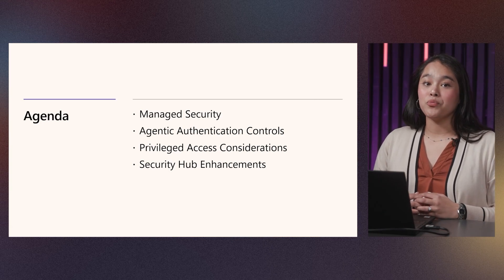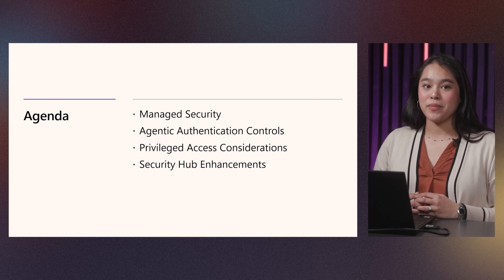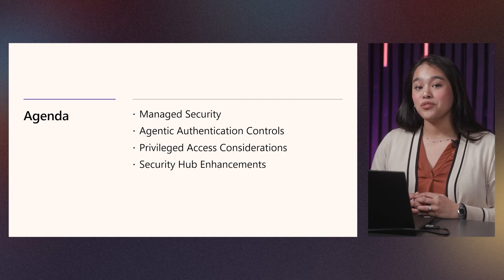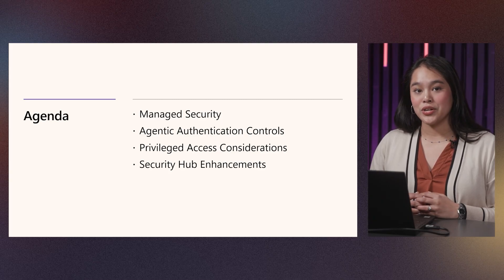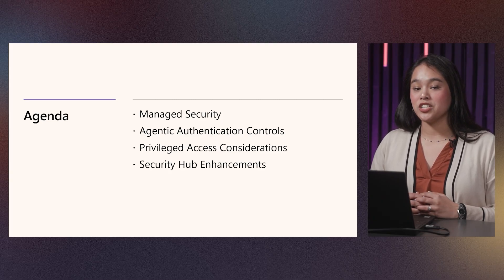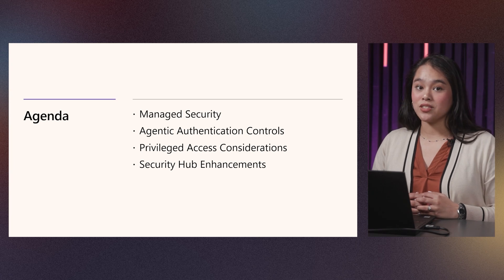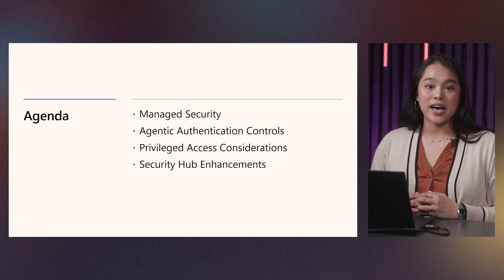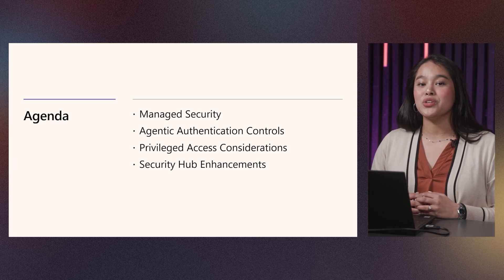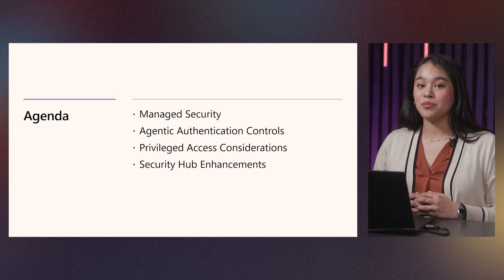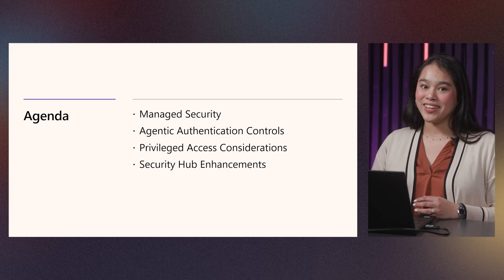In this video, we will be going through the managed security framework. Then, through concrete scenarios and demos, we will dive into agentic authentication and access controls. After that, we will see the newest customizations in Security Hub. Let's dive in.